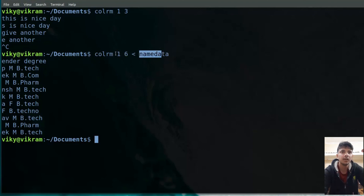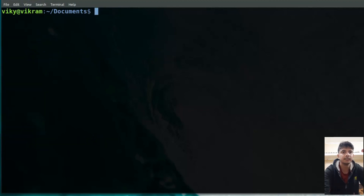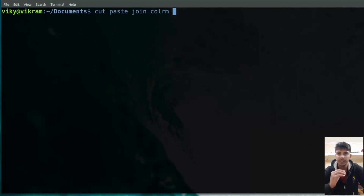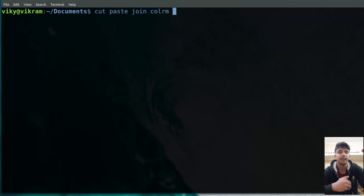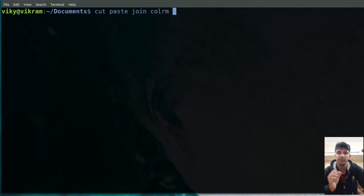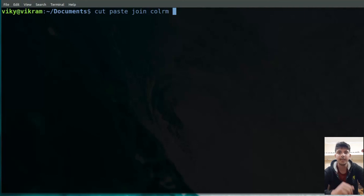All the commands we studied today — cut, paste, join, and colrm — are used when there is a file with a particular format. For example, we saw files where first names, last names, grades, and genders were written in specific fields. These commands are mainly used with structured files and database files where records are written in a particular format. You can always use these commands for your personal purposes. That's all for today — I hope you liked the video. If you have any doubts, please comment below. Thanks for watching and I hope to see you in the next video.